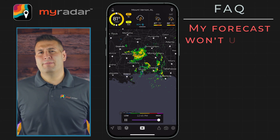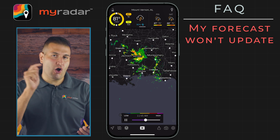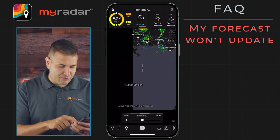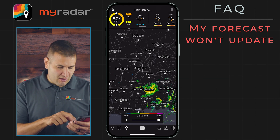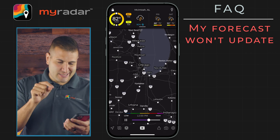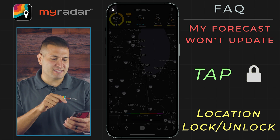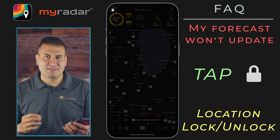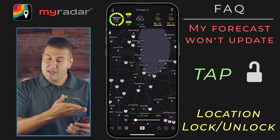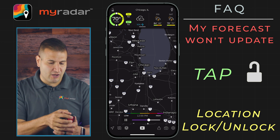My forecast won't update — how do I fix that? This is also a really easy fix, and it's all with the forecast panel. Let's just say as we zoom around the map, we are up in Chicago, Illinois, but the forecast still says Alabama. Look at the top left-hand corner of the forecast — we are currently locked on our last location. So let's unlock that, and it's changed to Chicago, Illinois. But let's just say we want to keep the forecast here in Chicago.